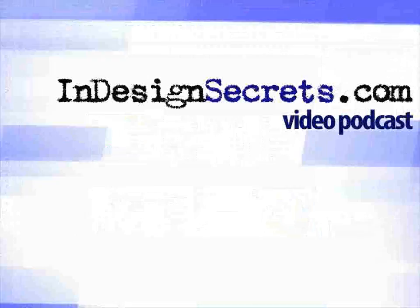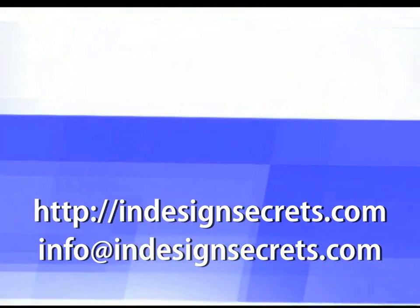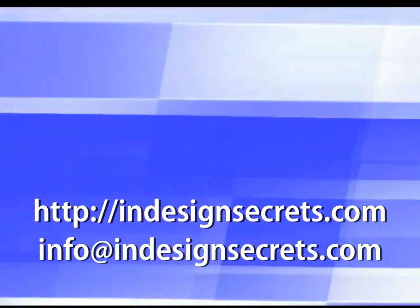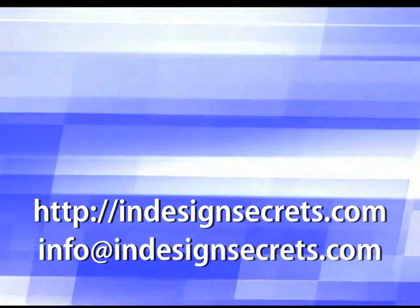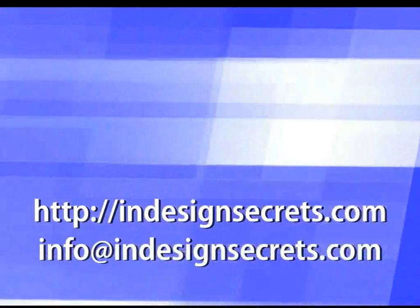Okay. Well, that is it for episode number three. Be sure to check out the show notes on our blog at InDesignSecrets.com. And we'd love to hear what you thought about the show. Go ahead and leave a comment there on the show notes. Or you can email us at info at InDesignSecrets.com. And until we meet again, this is David Blatner and Anne-Marie Concepcion for InDesign Secrets.